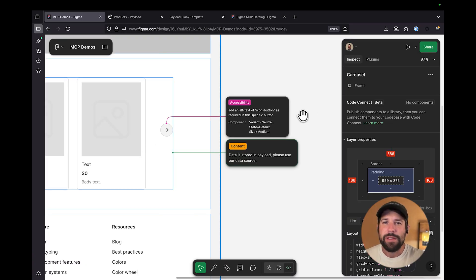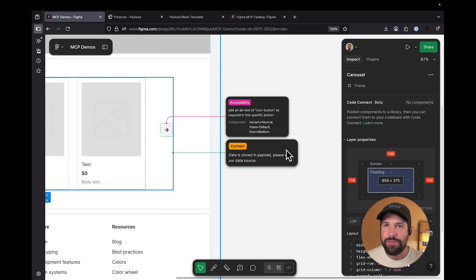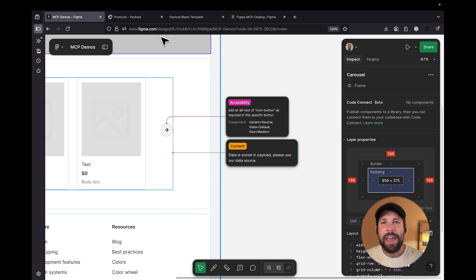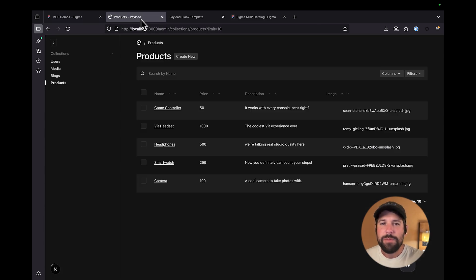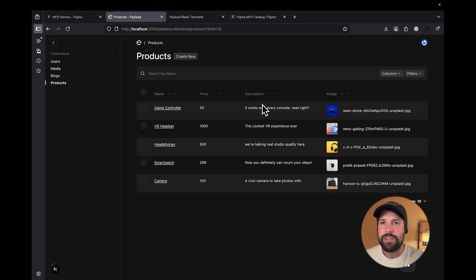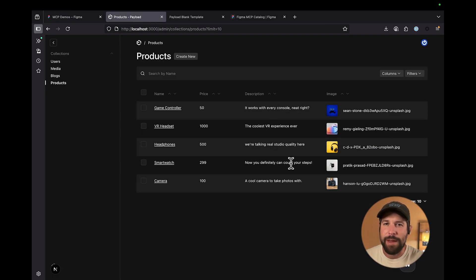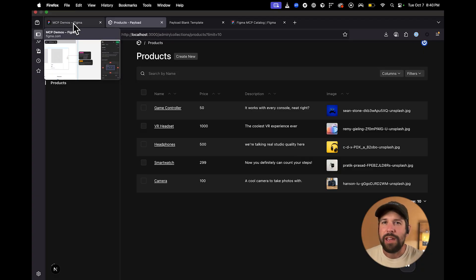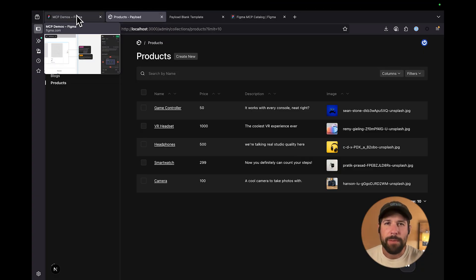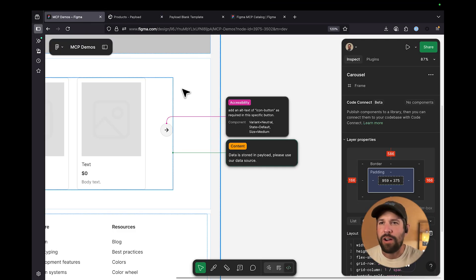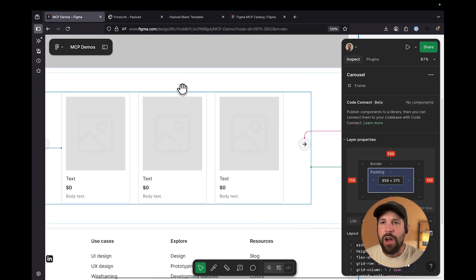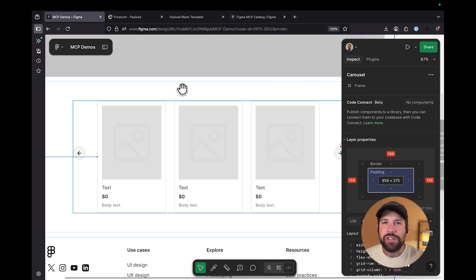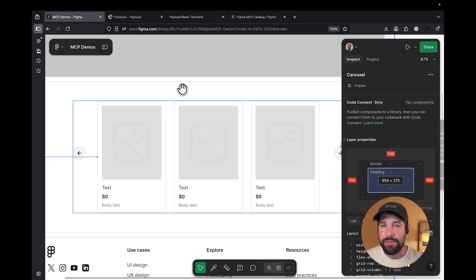Additionally, I could add in elements where I want to have accessibility information. And I can also even pull from a data source. So for instance, let's say I'm using Payload as my CMS, and I have this list of products, and I want these to be represented in that card carousel. All this information can be passed through the Figma MCP server in addition to all the design context.